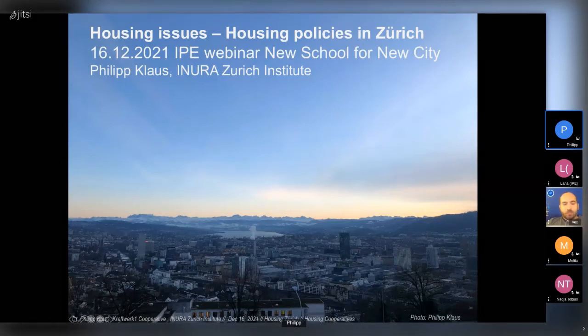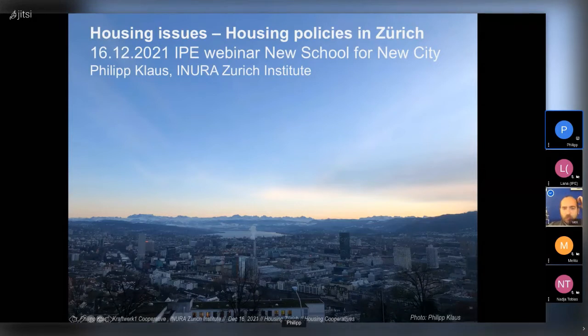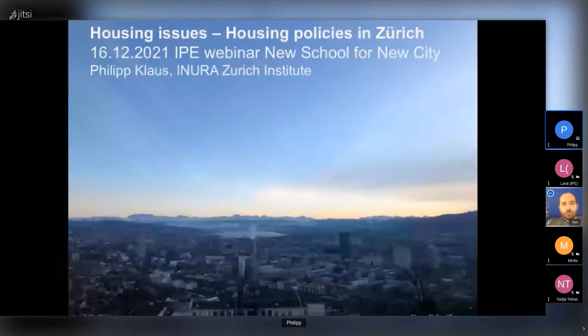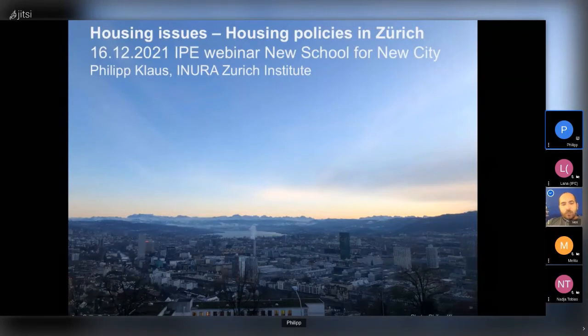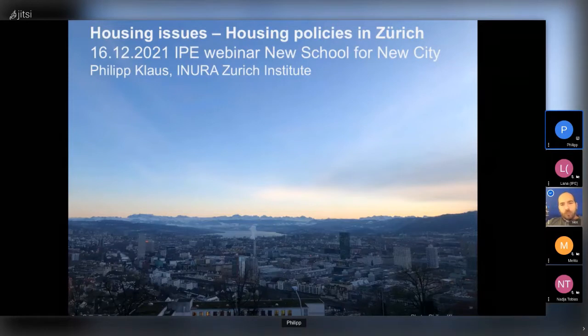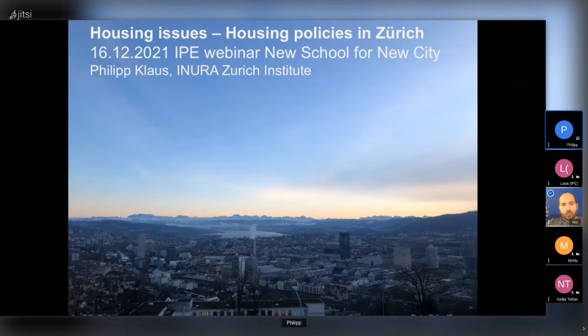I will just make a very brief introduction, since we are few, into this series. We launched this series of the School for New City as a series of events that are demonstrating different transformative practices conducted by green, green-left or progressive governments, city governments across Europe.